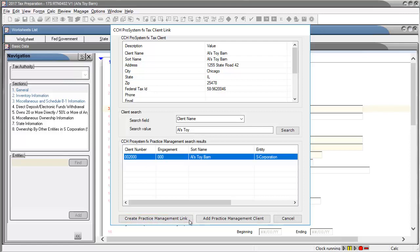The tax return is now linked with the Practice Management client. If the Practice Management client has not been created, click Add Practice Management Client.